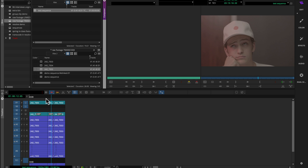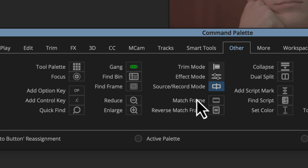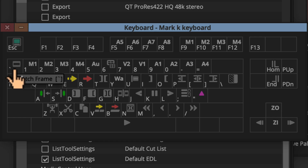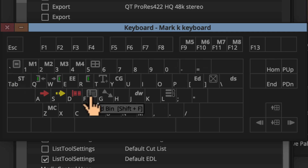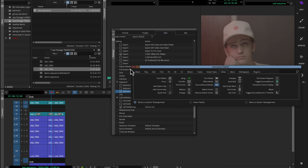I'll show you where all of them are and then go through what they do. If you pull up your command palette and go to the Other tab, the three I'm going to talk about are all in that tab — match frame, reverse match frame right below it, and find bin. I have these all mapped to my keyboard: match frame on the tilde key, reverse match frame on shift-tilde, and find bin on shift-F. You could map them wherever you want — they're in the Other tab of the command palette.